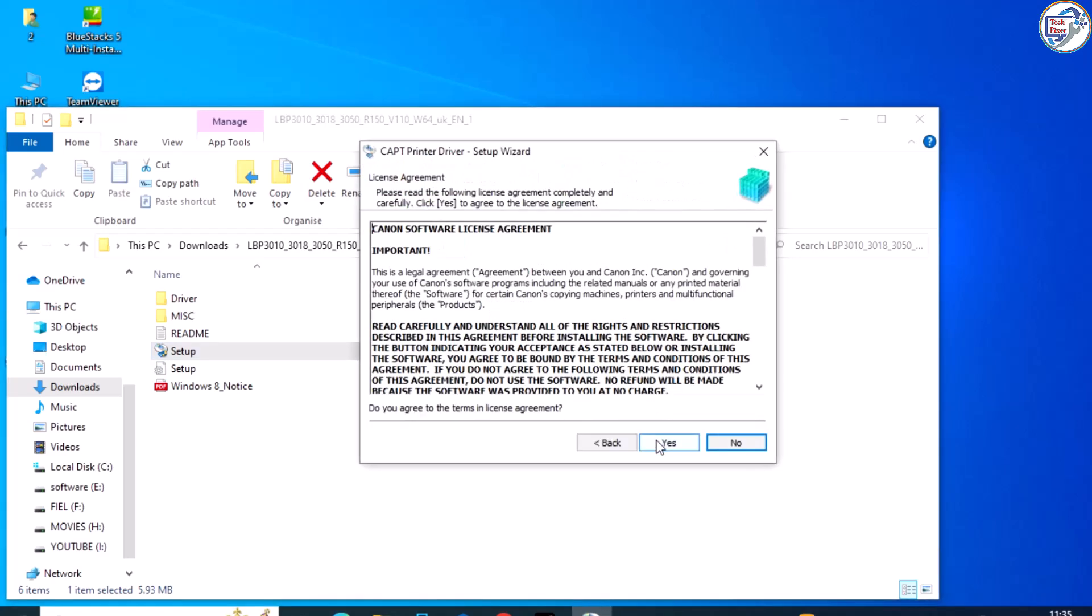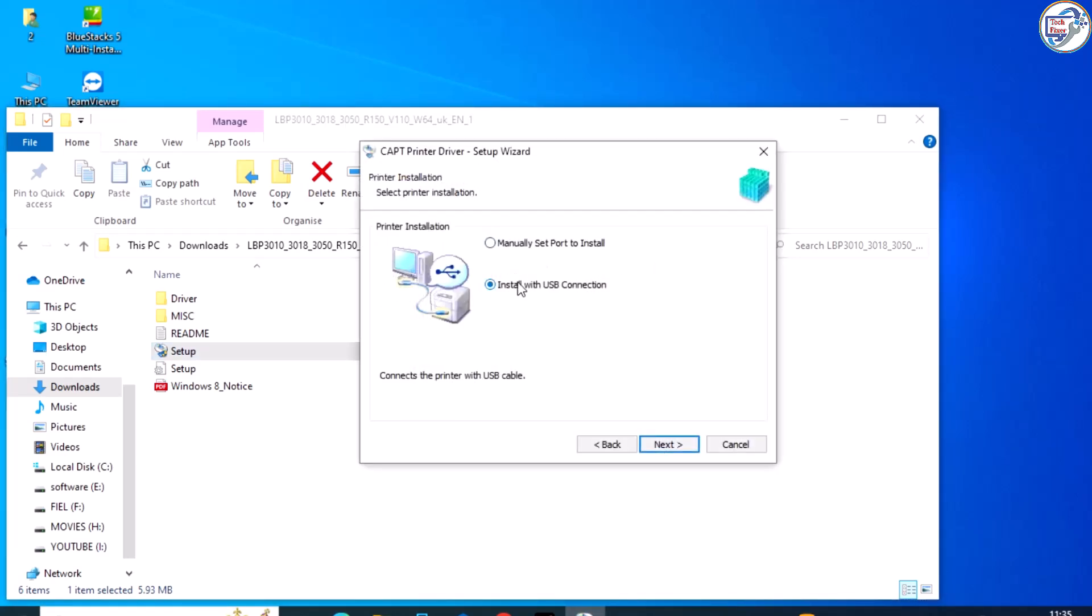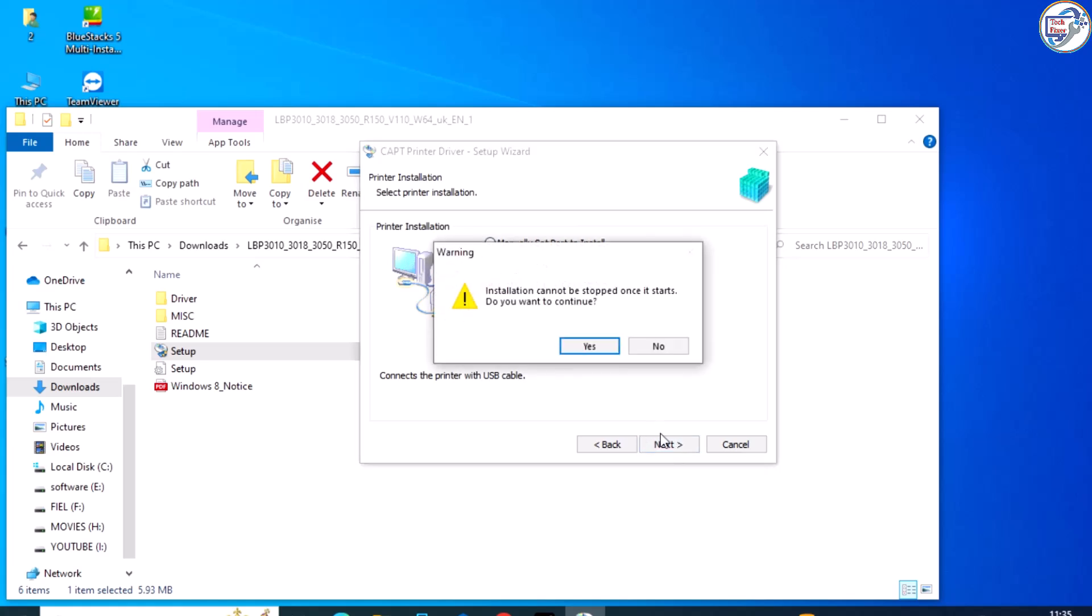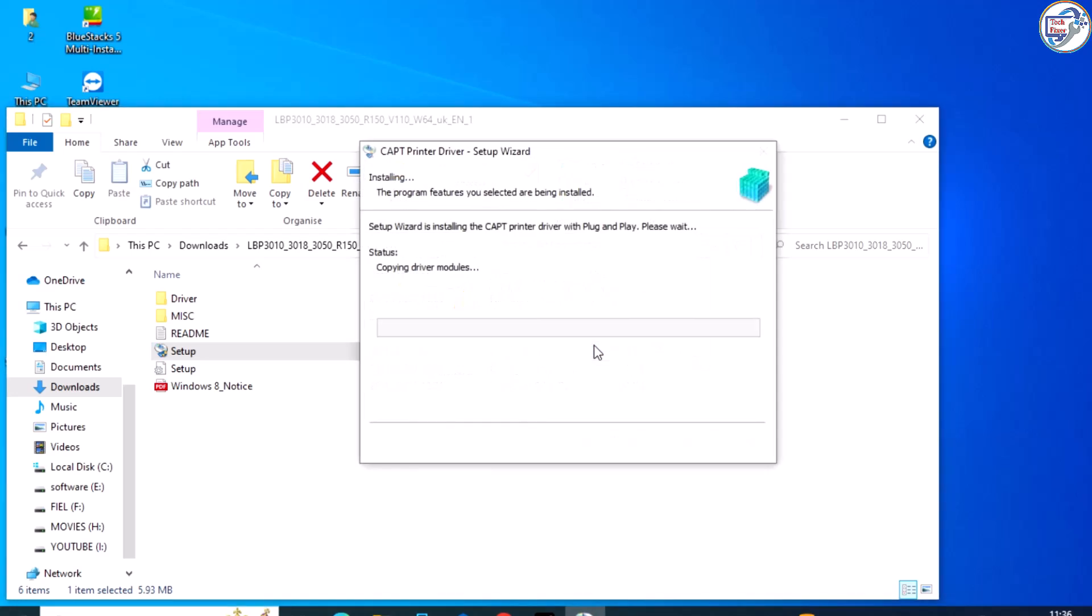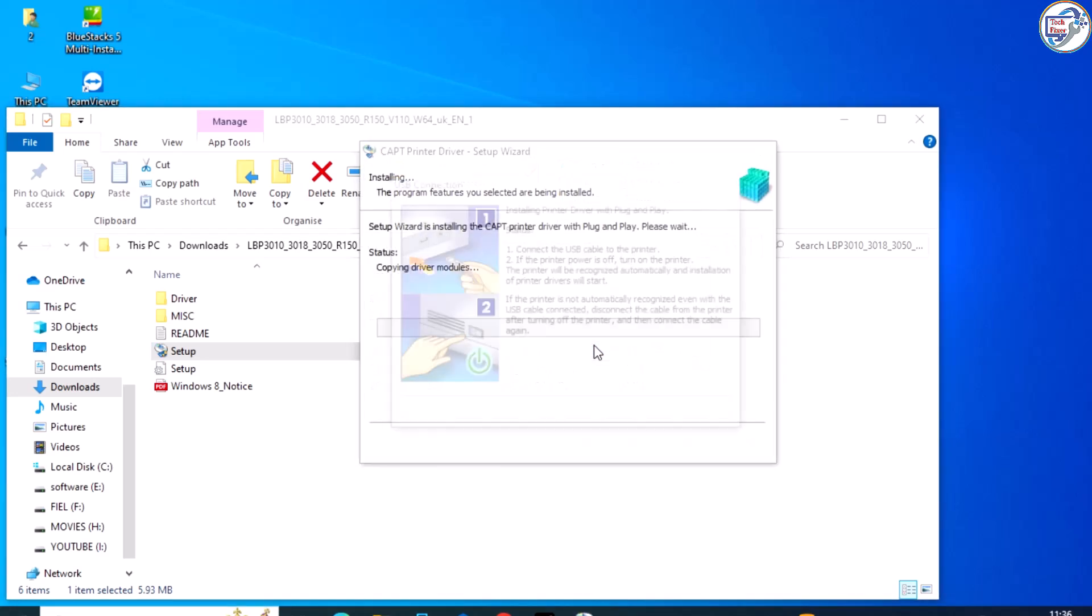Next, connect your Canon LBP3018B3050 printer to your computer using a USB cable. Turn on your printer and wait for it to be detected by your computer.